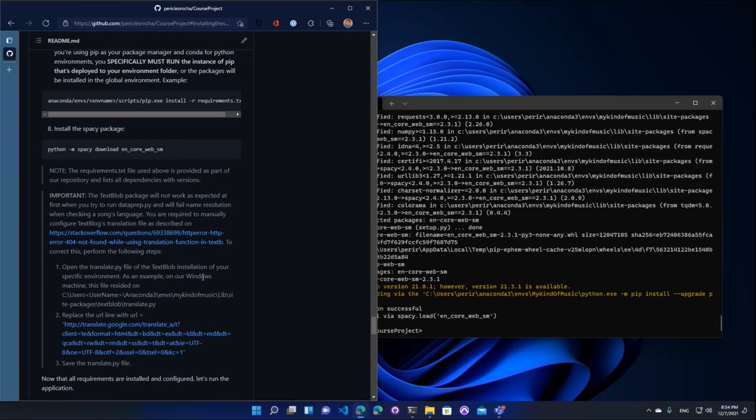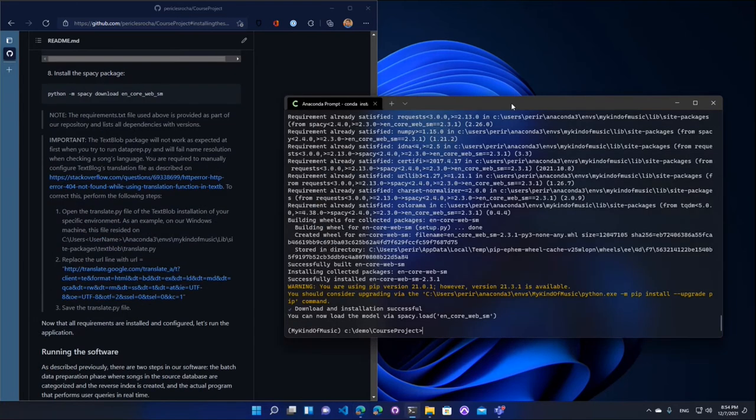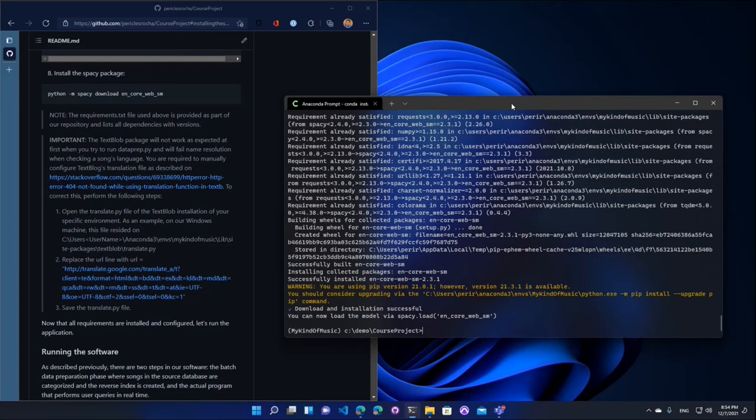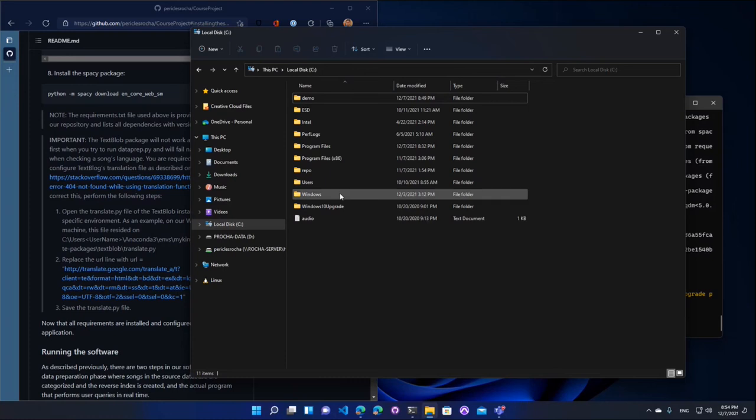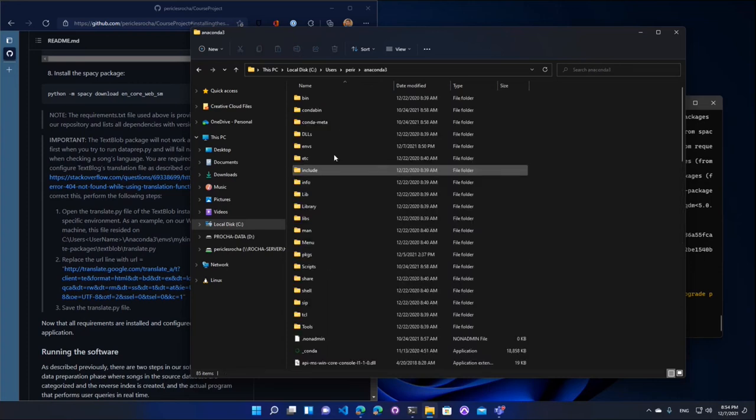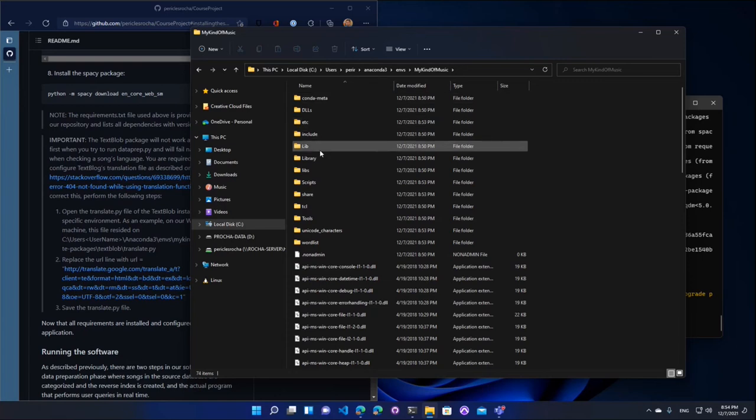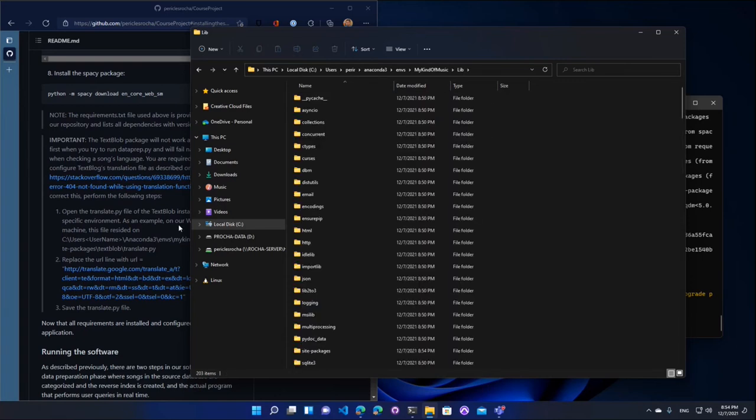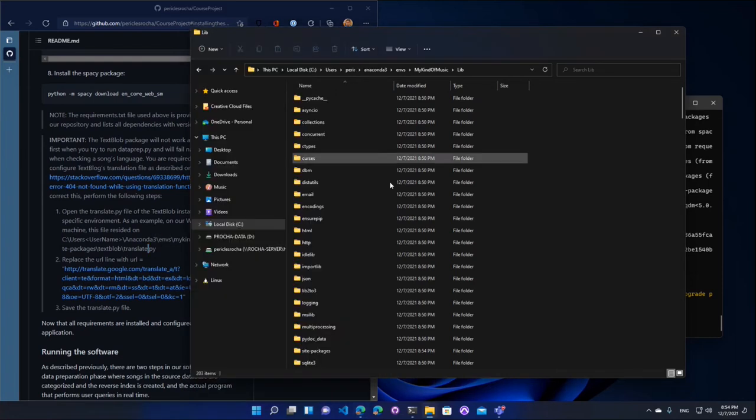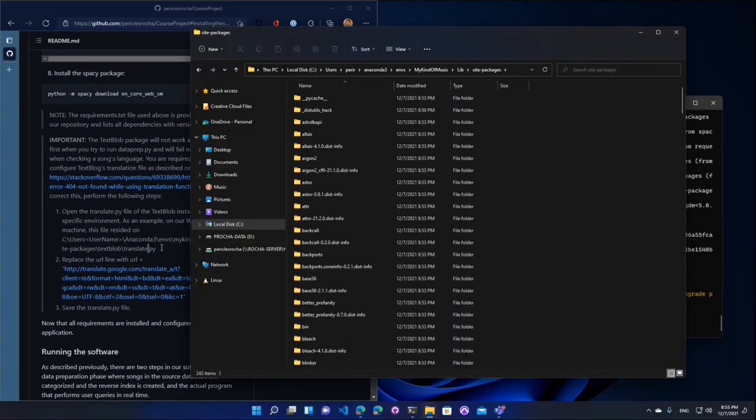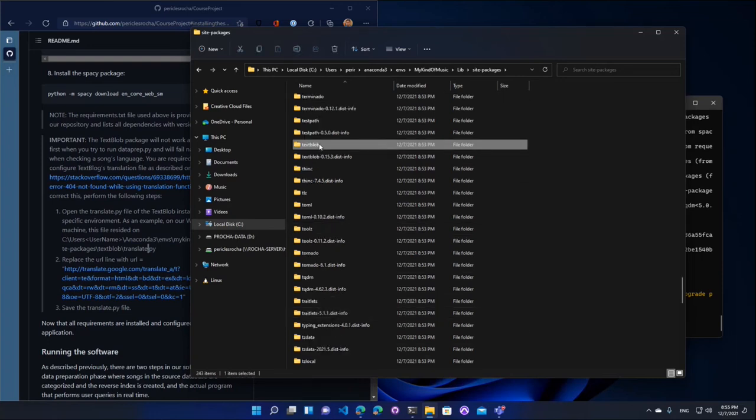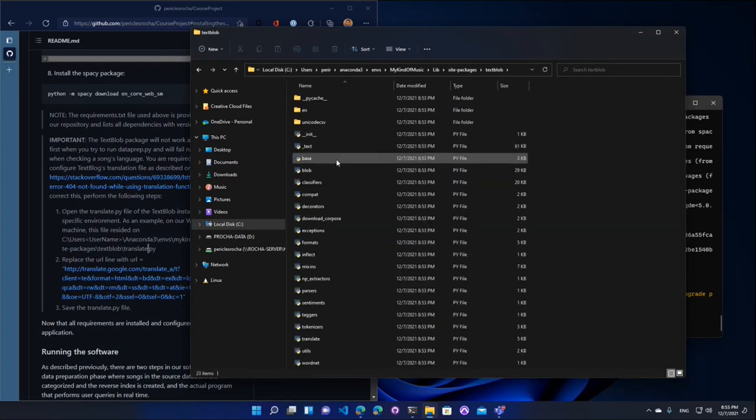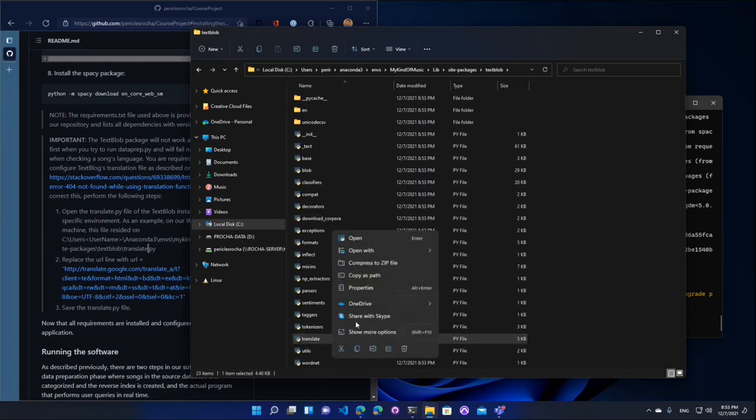Now, there is one part of our project where we do translation, where we do language verification. And the version of TextBlob that ships by default, for some reason, it doesn't work by default. So I found an article on Stack Overflow that describes how you should fix that. And so essentially what you need to do is you need to go to your environment folder. So in my case, it's my username, Anaconda3, Envs. And here's the environment that we just created. And then I want to go into the lib folder, site packages. So then I want to find the textblob folder.